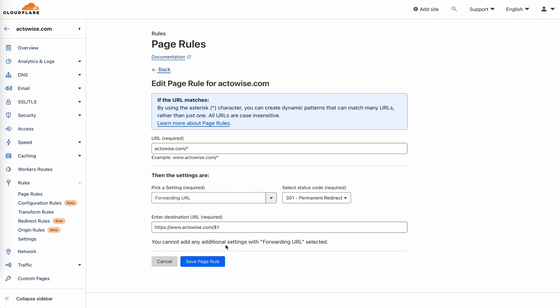And once you're done, you save the rule, you wait for a couple of minutes, and you will be done. Your HTTPS root domain will start forwarding to your main website. If you have any questions, post a comment below. Thank you.